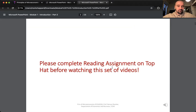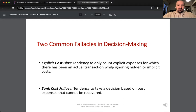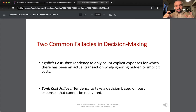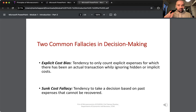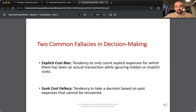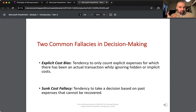This is part two of module one. Two common fallacies in decision-making: First, explicit cost bias — the tendency to only count explicit costs, expenses for which there has been an actual transaction, while ignoring hidden or implicit costs. This is like saying we're only worried about the ticket price, the sticker price — and that's a fallacy. For example, if you're buying eggs from this bodega and not that one, maybe one is further away. If you're only concerned about the sticker price of the eggs, you're leaving out the implicit cost of travel time and distance. When we are fully rational, we take into account all of the costs associated with a transaction that aren't captured in the price itself.